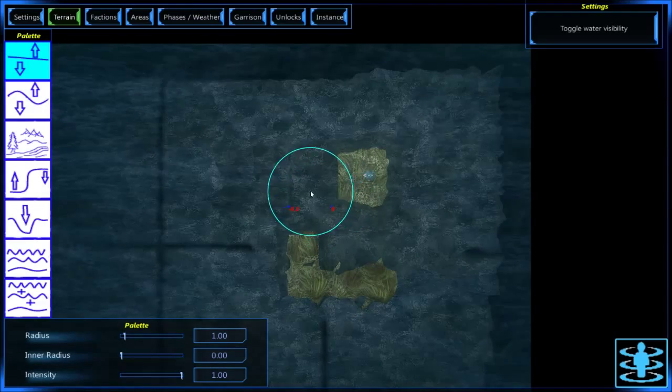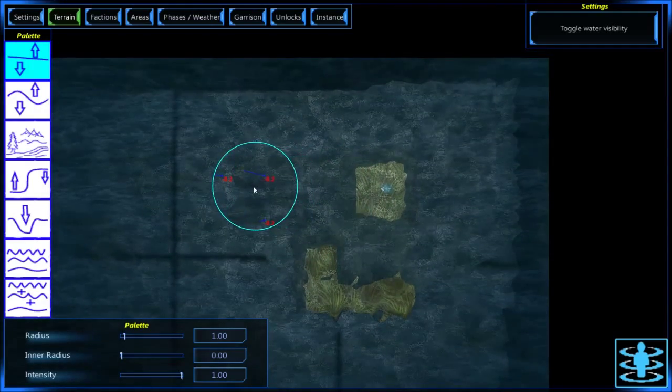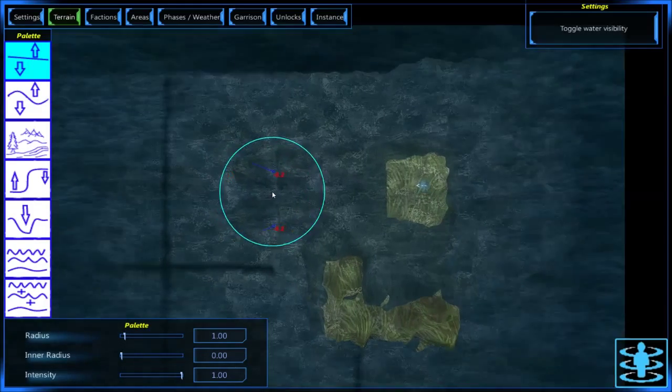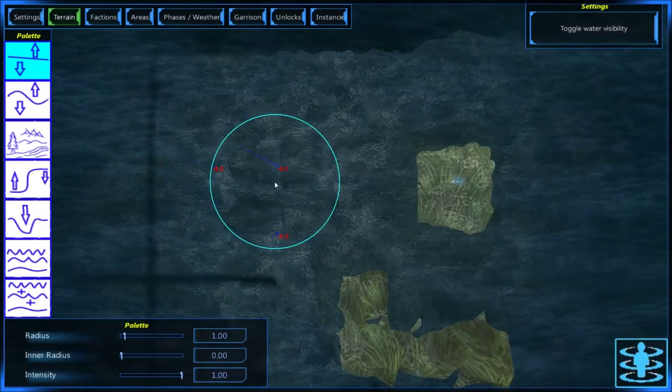Hello guys, Mixx5 here. I'm gonna bring you a quick tutorial to show you how to use the terrain tool.